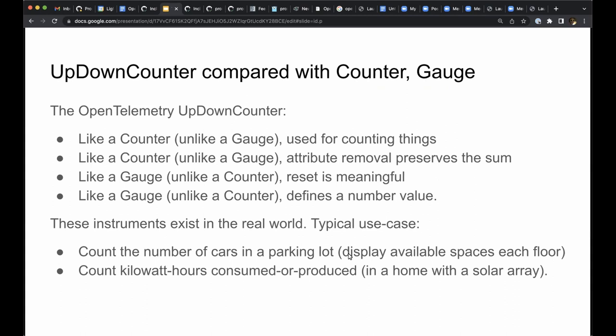Another real world example is the energy meter on a home with a solar array attached to the electricity grid. When the solar array is feeding energy to the grid, the count goes down. When the home draws power from the grid, the count goes up.